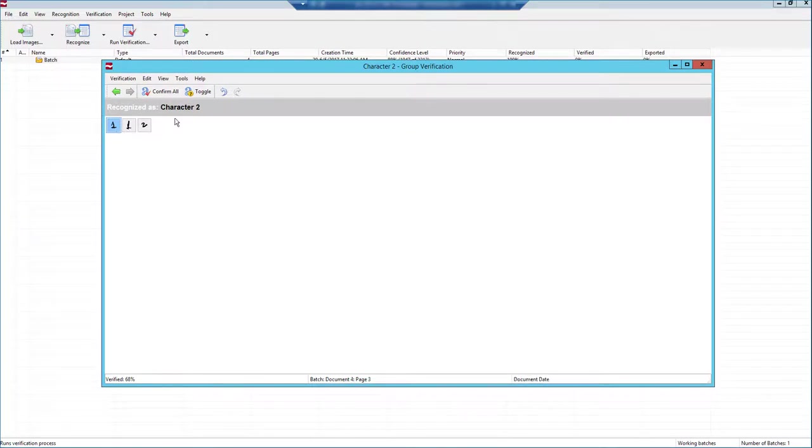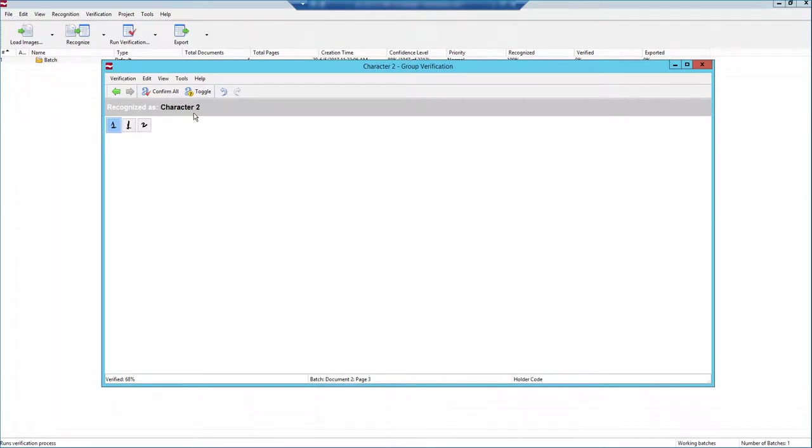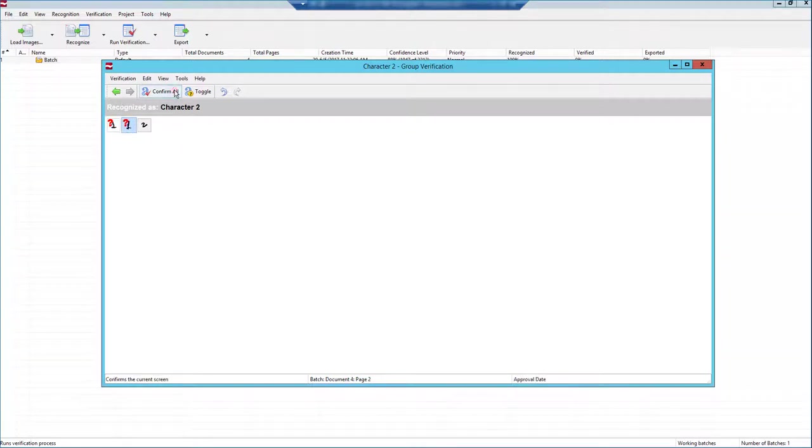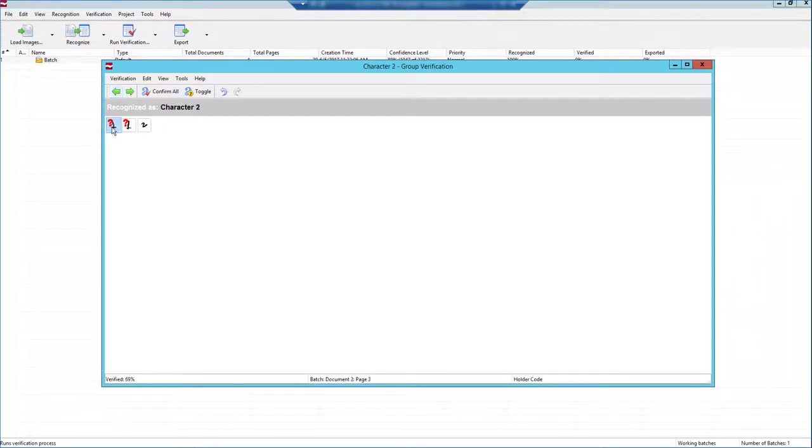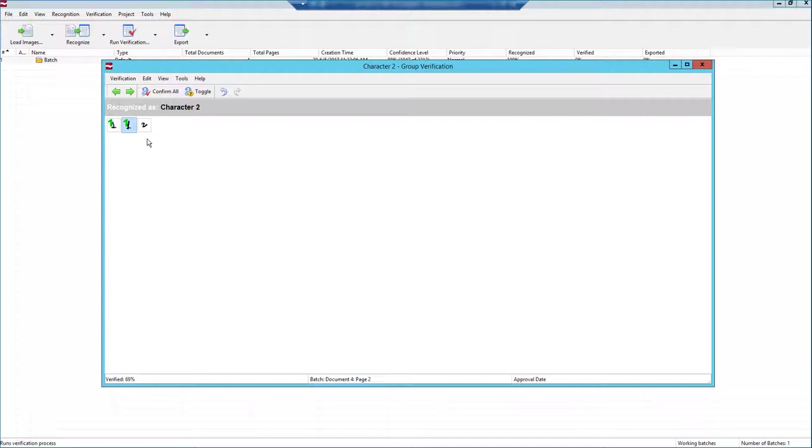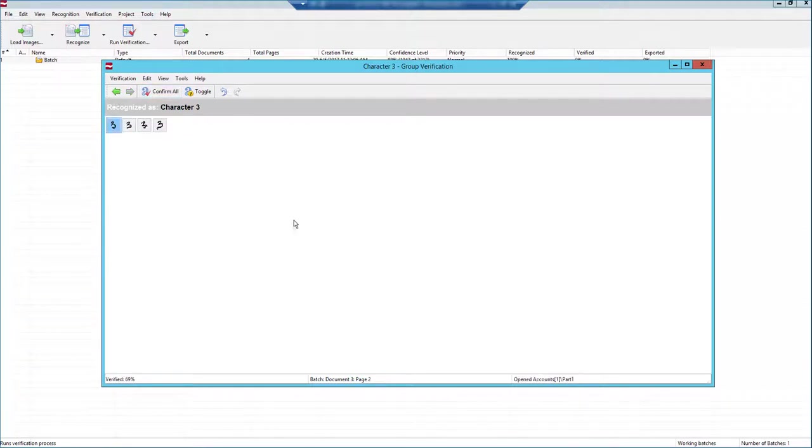For example, if the software recognizes these three characters as a two, well, we can assume that these are ones. So we can actually mark those as suspect characters and continue moving on, or we can even correct them, and then we can tell the software these are ones, not twos, and therefore it will save that for us. So this is group verification, and we just literally walk our way through until we're 100% verified.